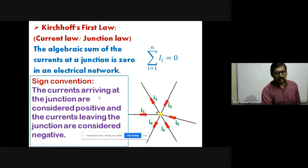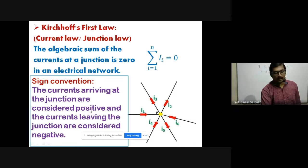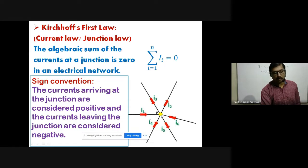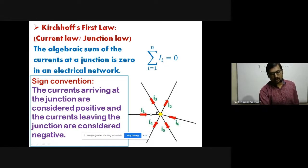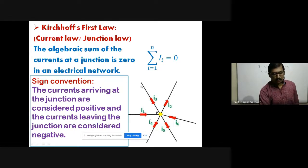The current arriving at the junction — meaning the current direction is towards point P — is considered positive. The current leaving the junction — meaning current moving away from the junction — is considered negative. In the diagram, I1 flows towards junction point P (positive), I2 moves away (negative), I3 towards (positive), I4 towards (positive), I5 away (negative), and I6 away (negative). All these currents are added using the sign convention.